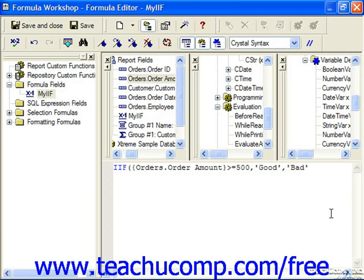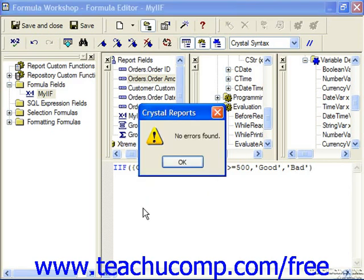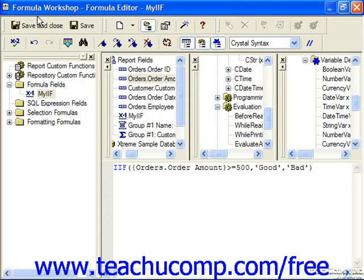Both the true and the false result are separated with commas. Close the parenthesis and check your syntax. No errors are found, so go ahead and save and close the formula.